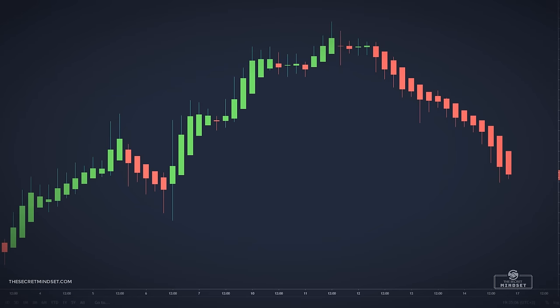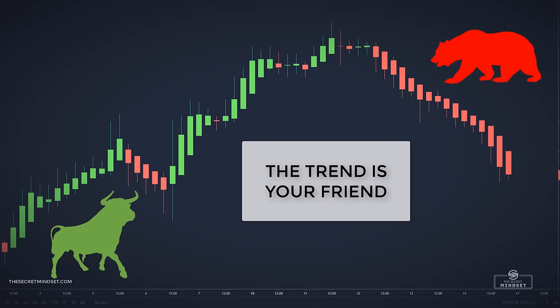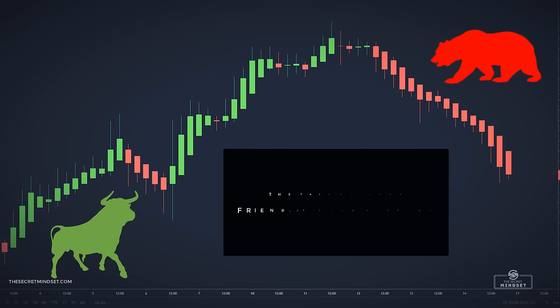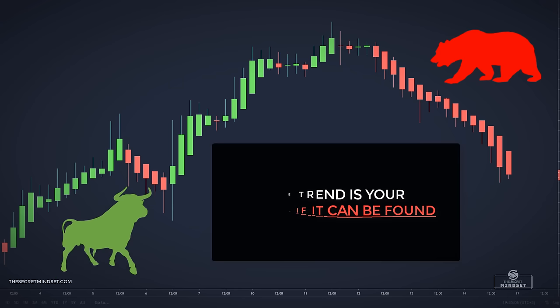Have you ever heard of the phrase 'the trend is your friend' when trading or investing? Most profits are generated when markets are trending, but I have to disagree with this quote. The correct phrase is 'the trend is your friend if it can be found.' If you cannot tell if a market is trending or not, the trend has no use to you — you cannot profit from it.